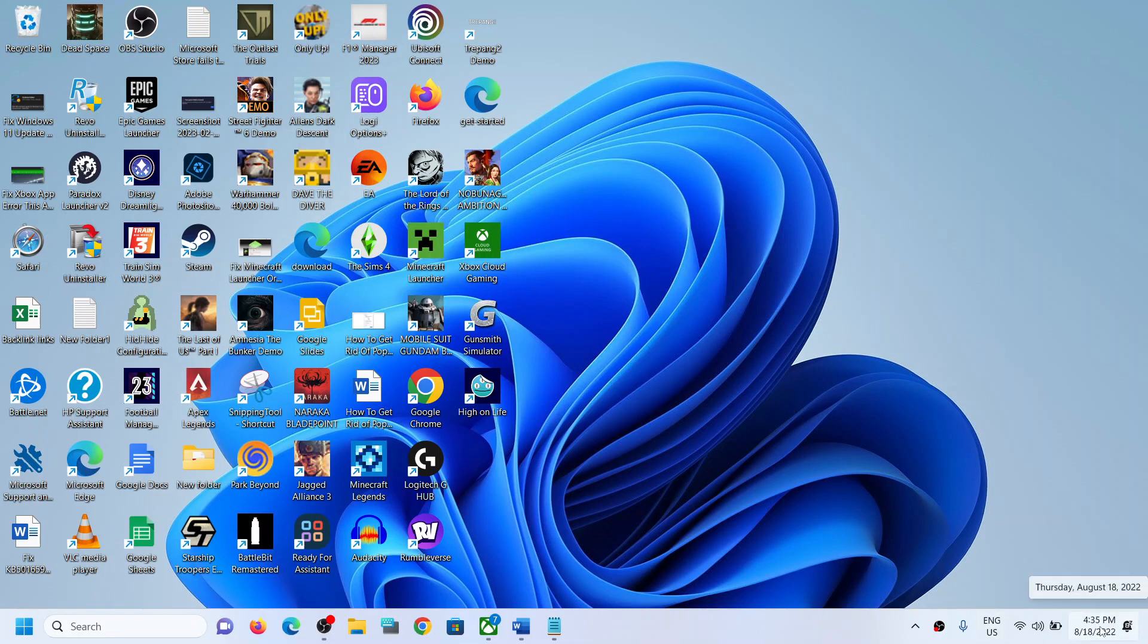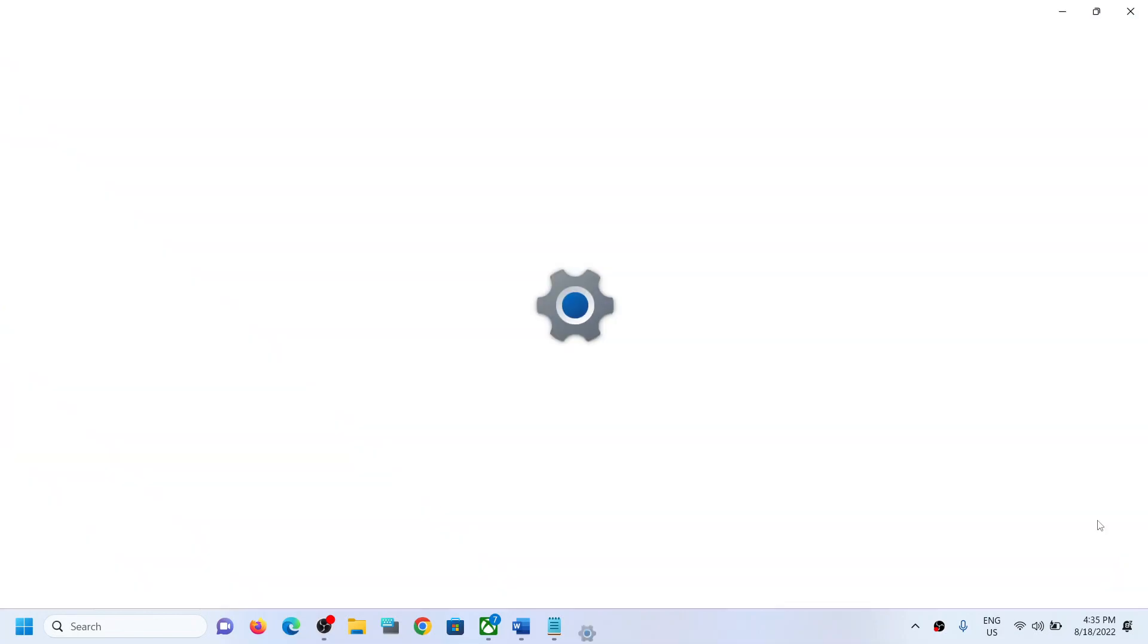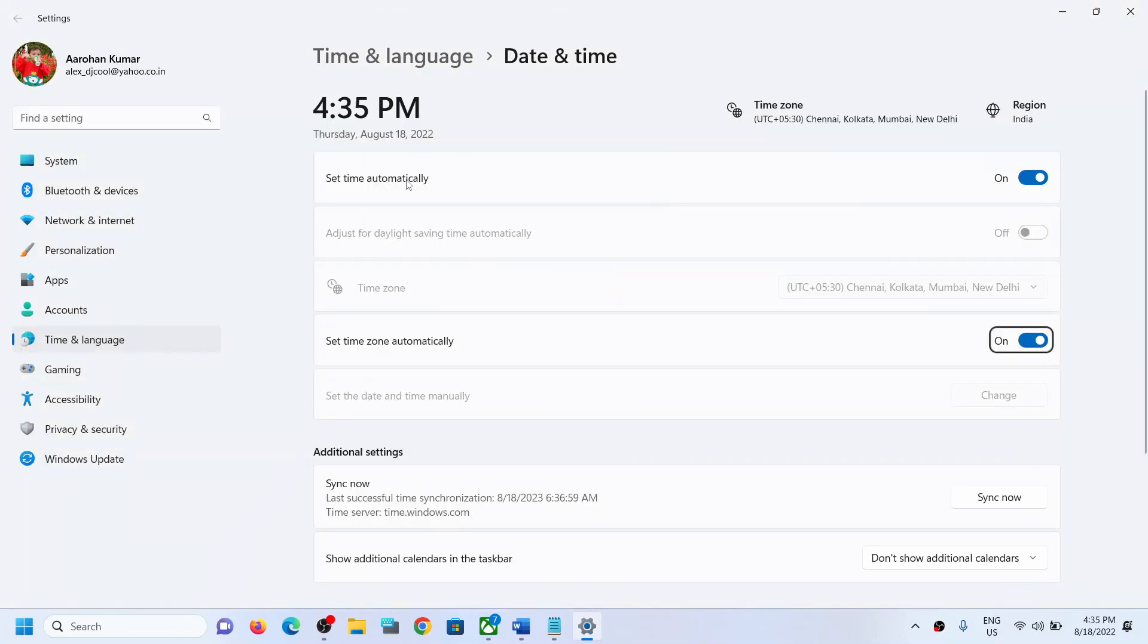Now make sure 'set time automatically' and 'set time zone automatically' both are on. So if these are off, turn them on and then click on sync now.